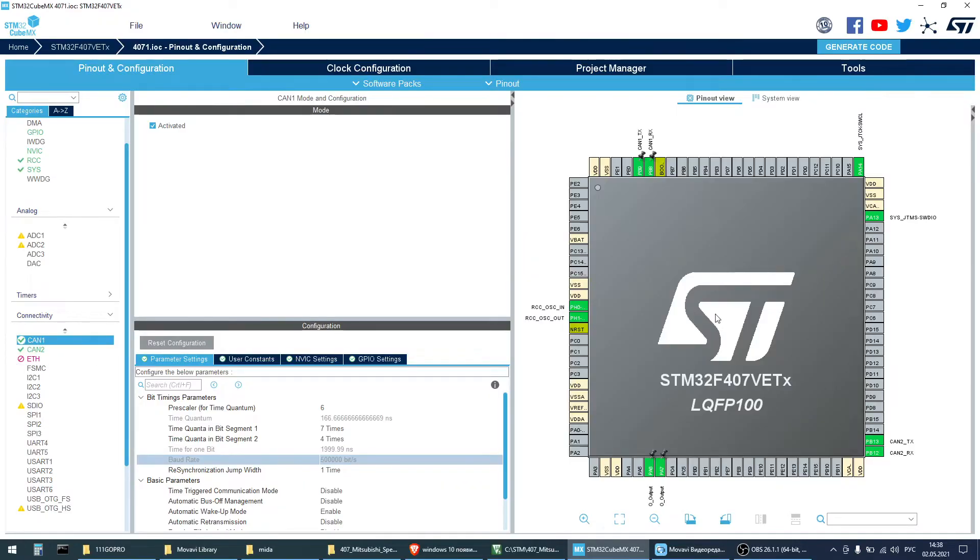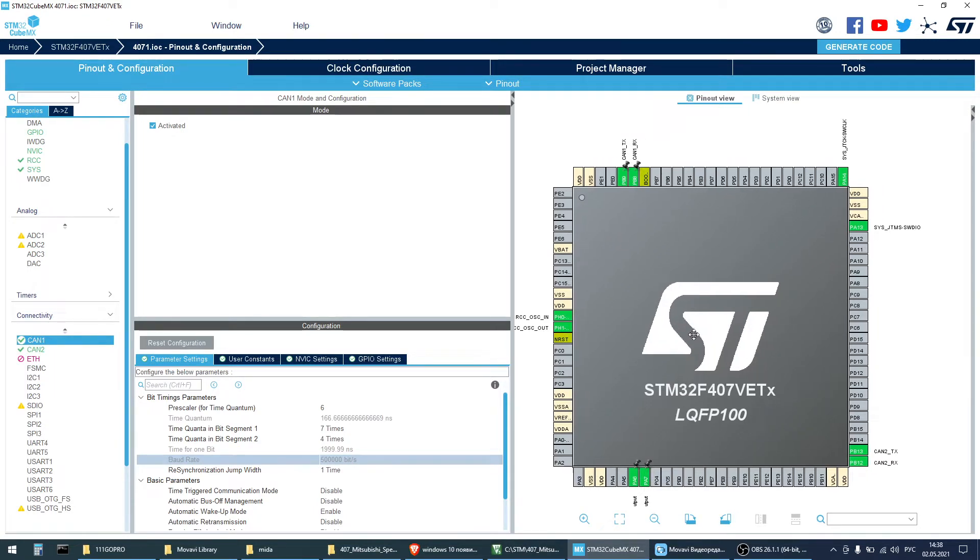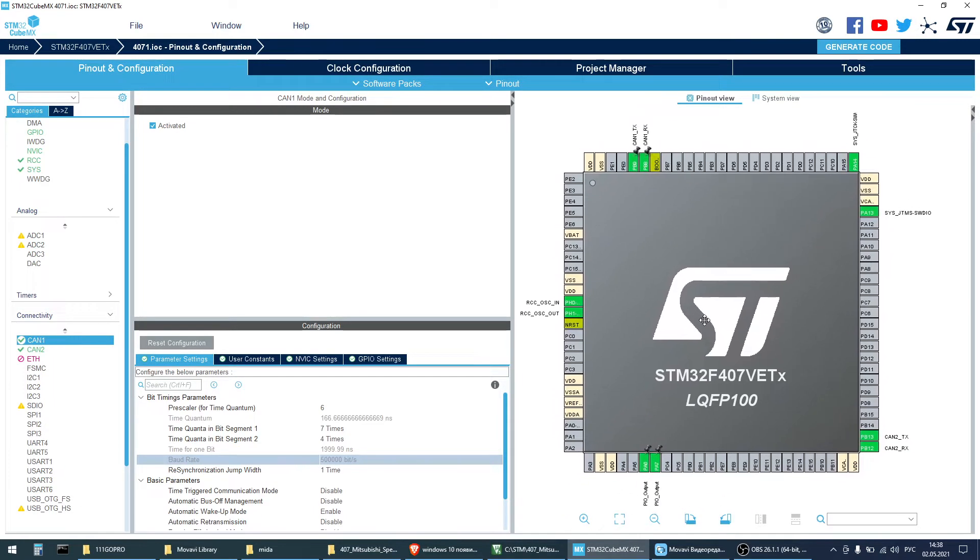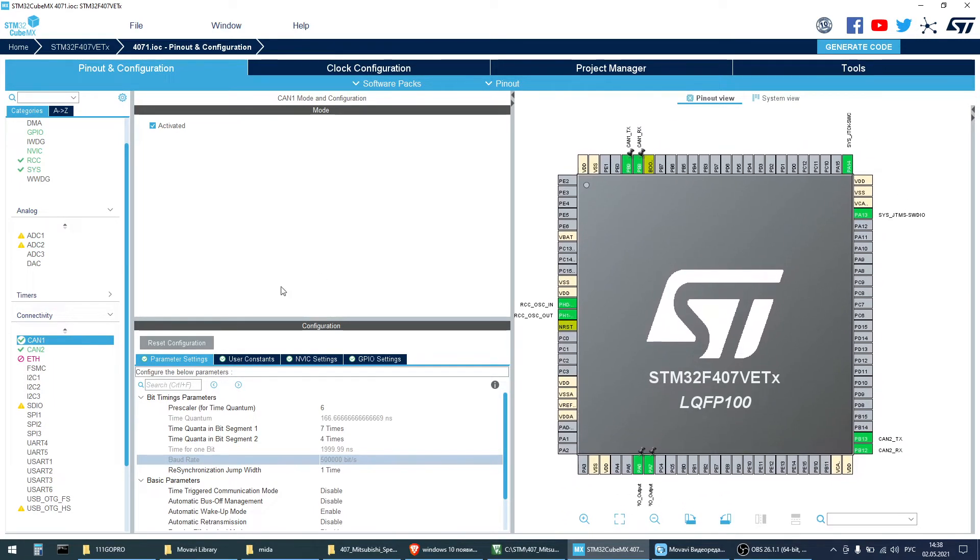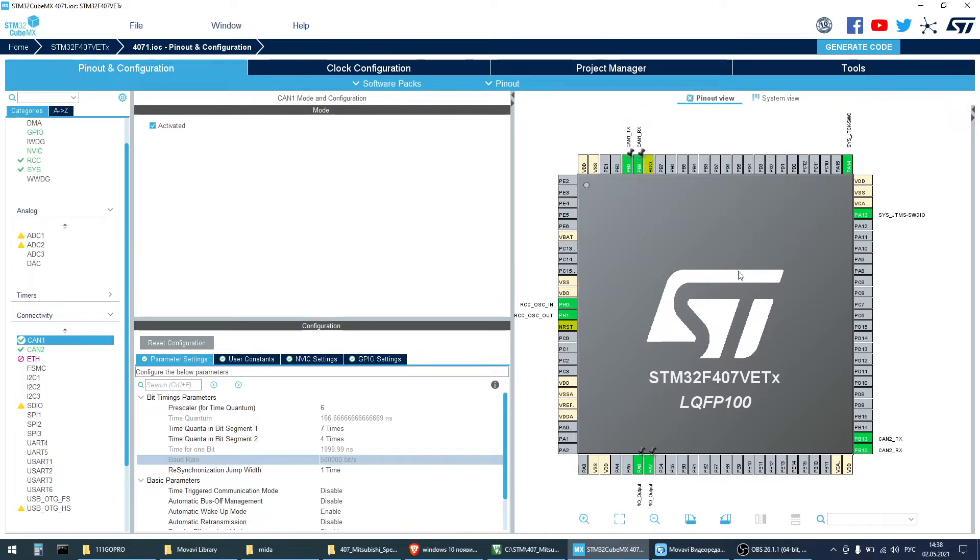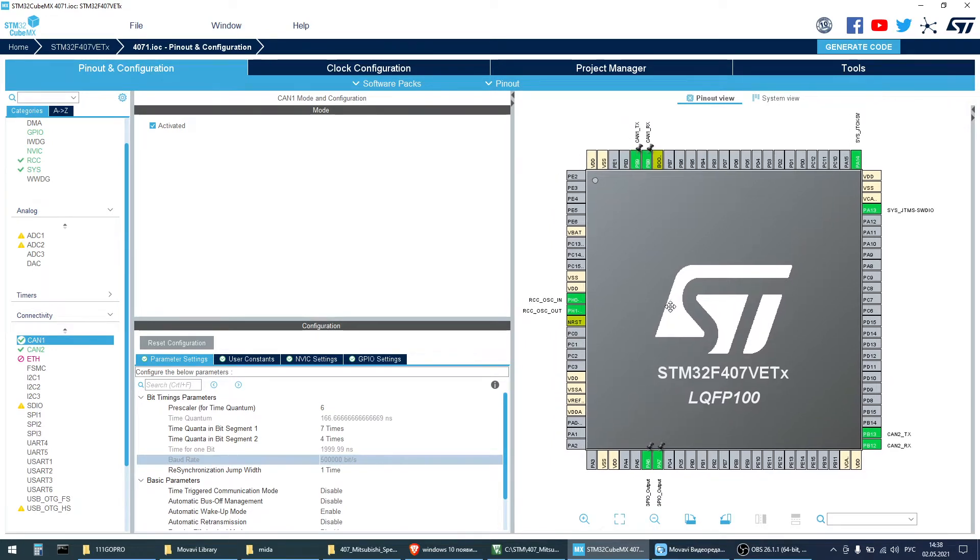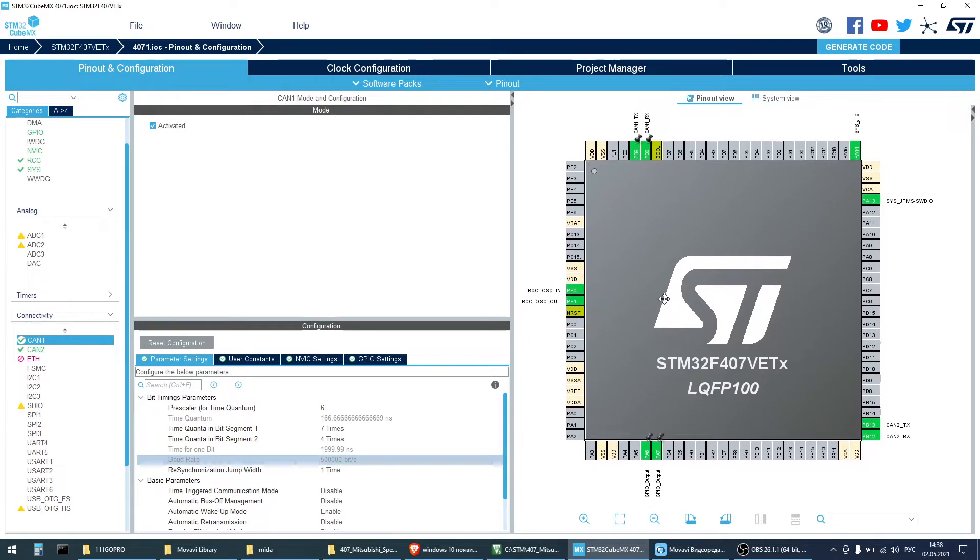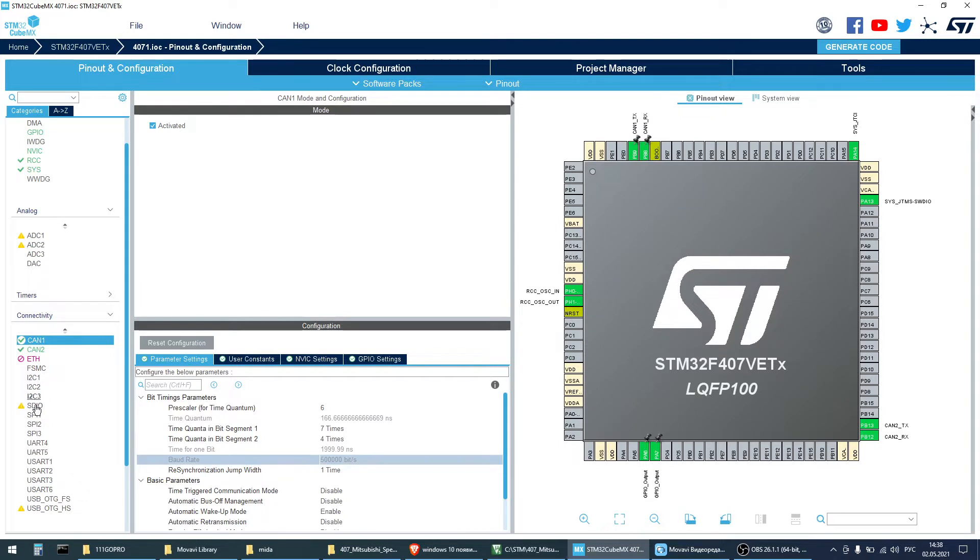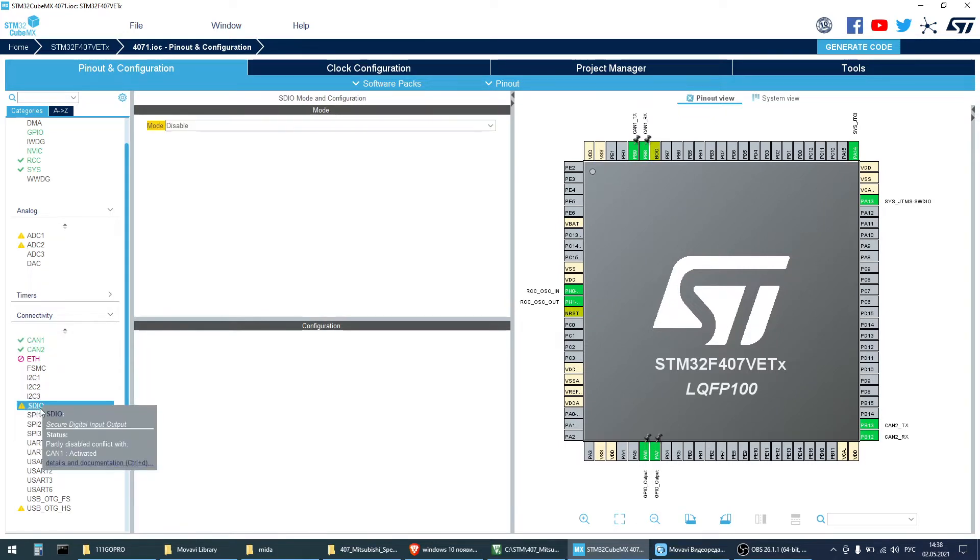Then start CubeMX. Pinout. I'm using remap for CAN1 because I destroyed the primary ports. I don't know if it makes sense. We can see a conflict here. I had to unplug ST-Link before starting the device.